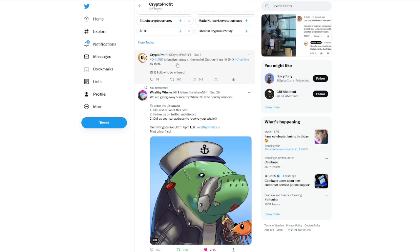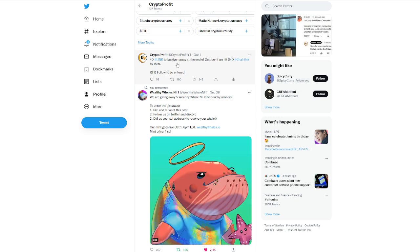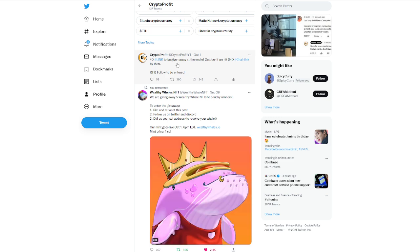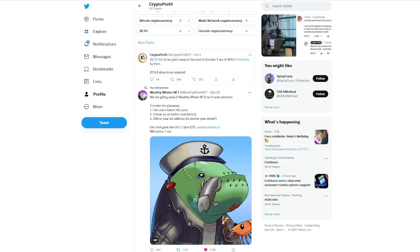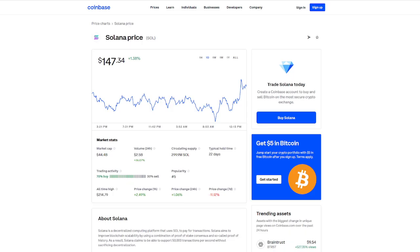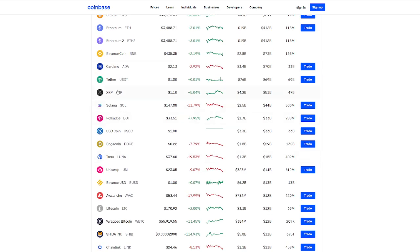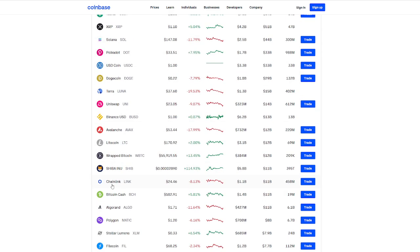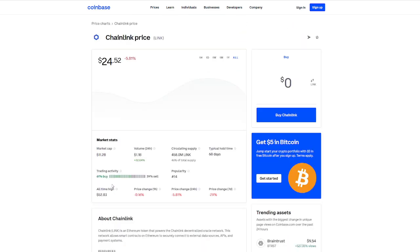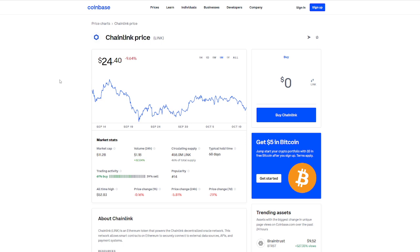I do think $40 chain link by the end of October is still definitely a possibility. I know right now the market's looking kind of rough, but as we look at chain link, if we take a look real quick, if we can find chain link, there it is $24.40 right now. Lots of ups and downs in the last couple of weeks. Still so much value out of the chain link ecosystem. I think there's no doubt that we see chain link in the next couple of years continue on this push up.